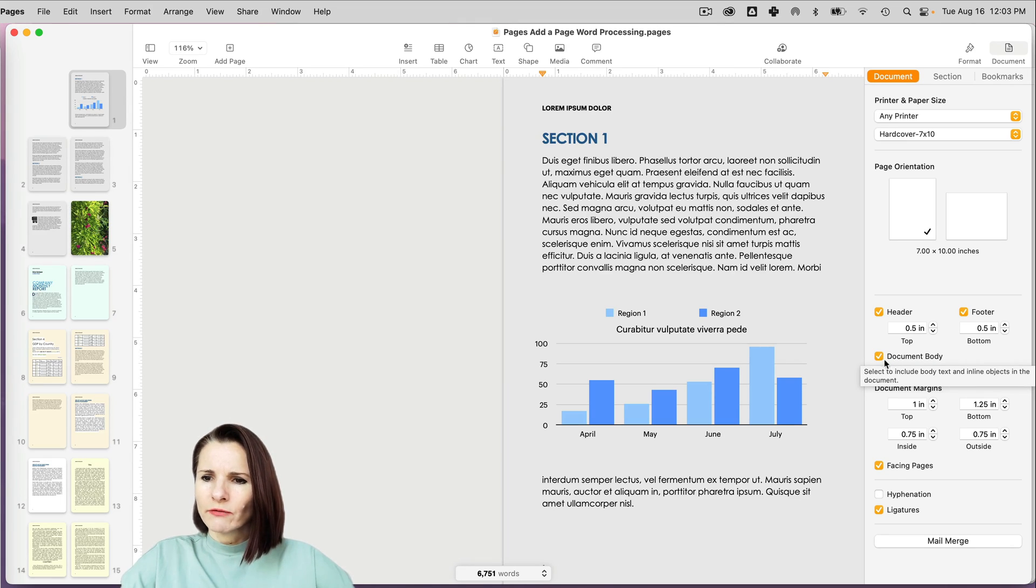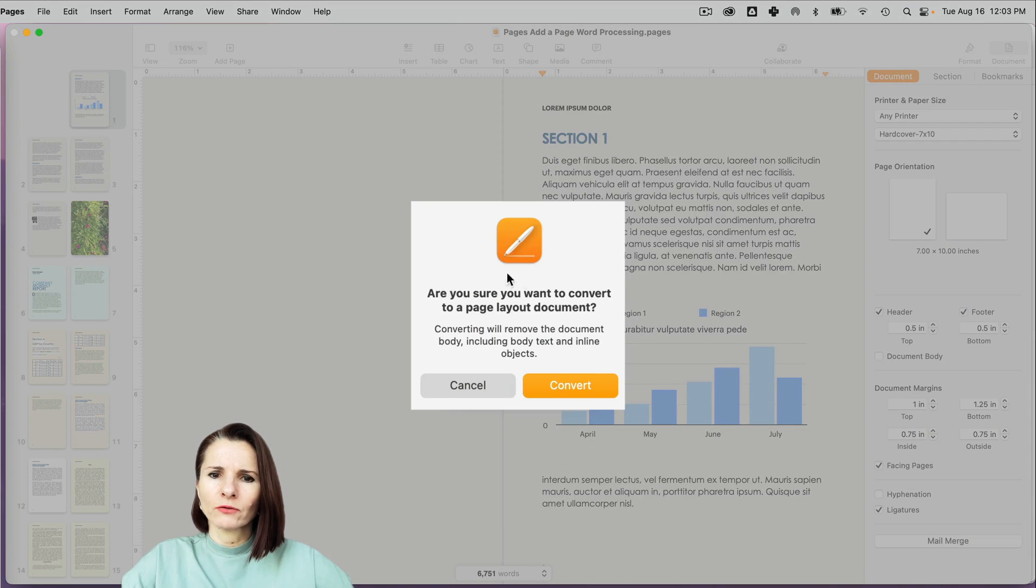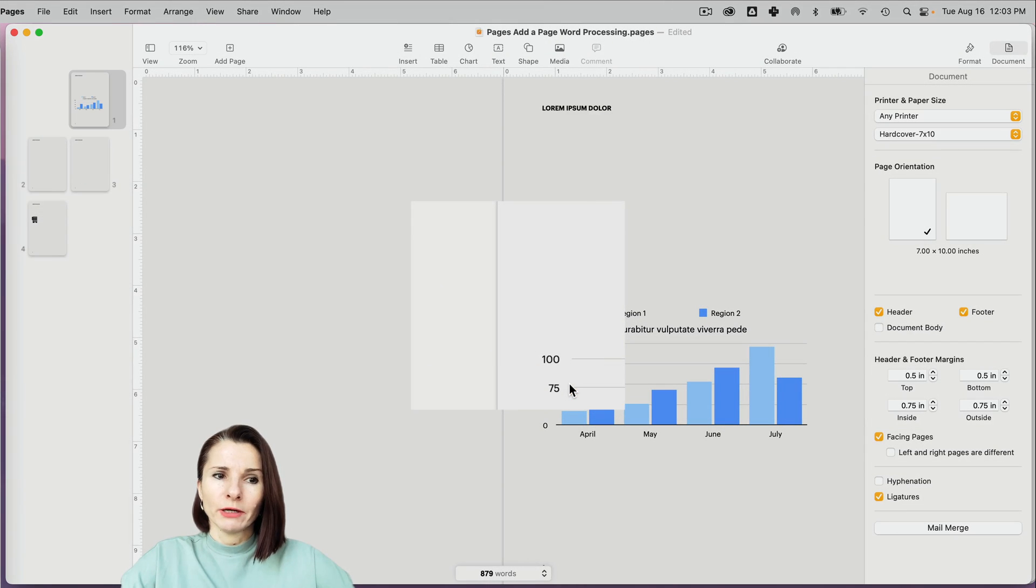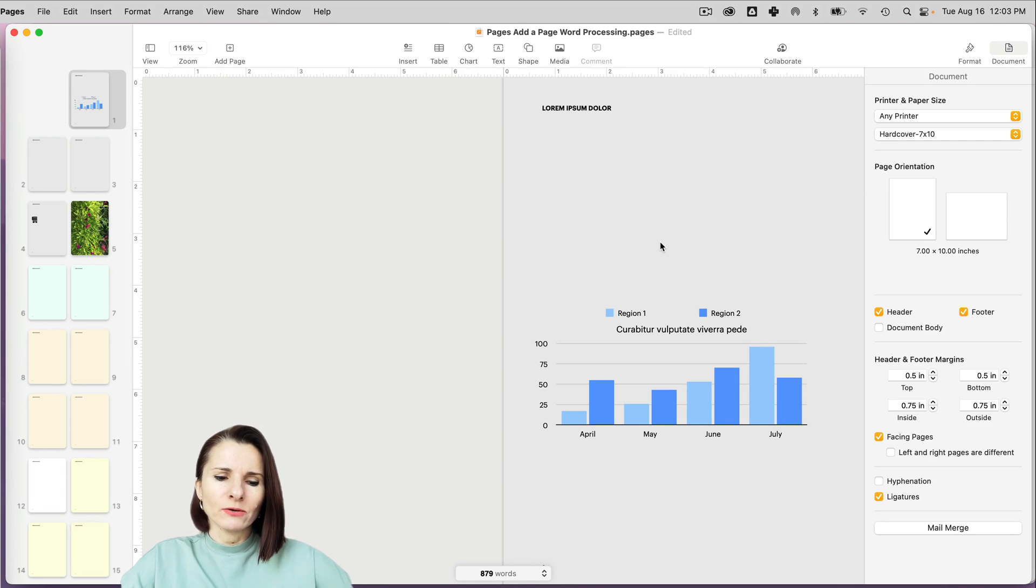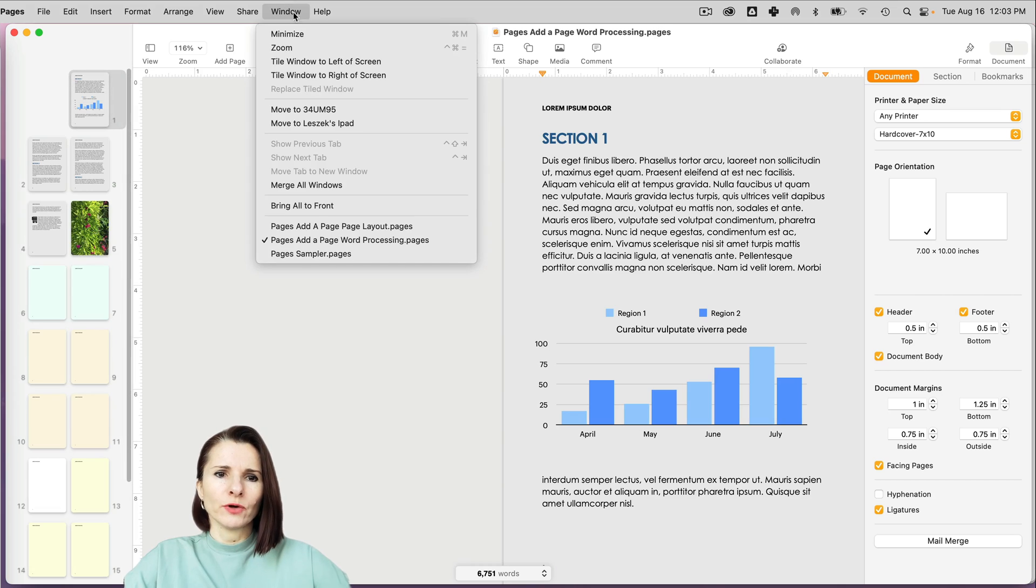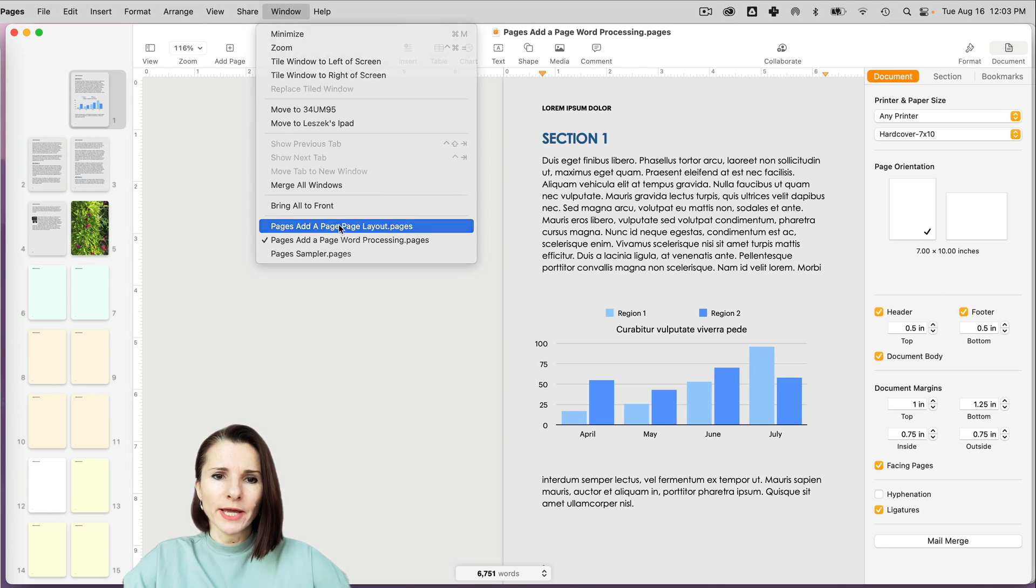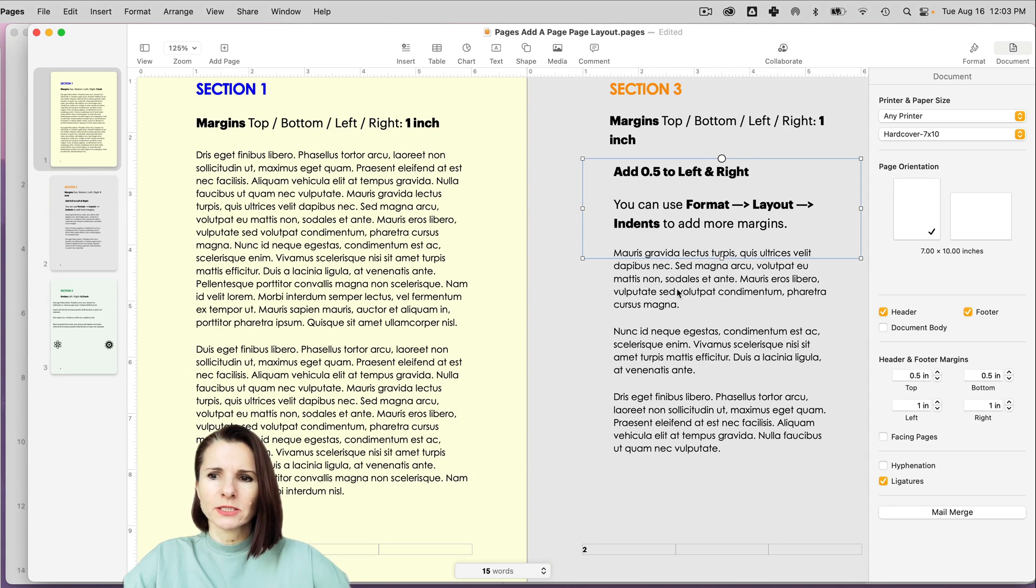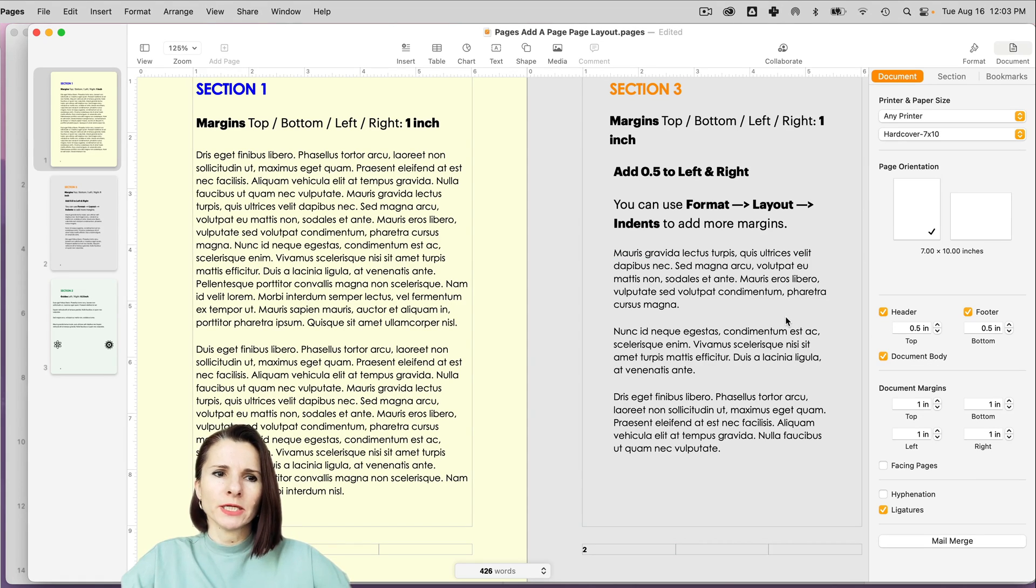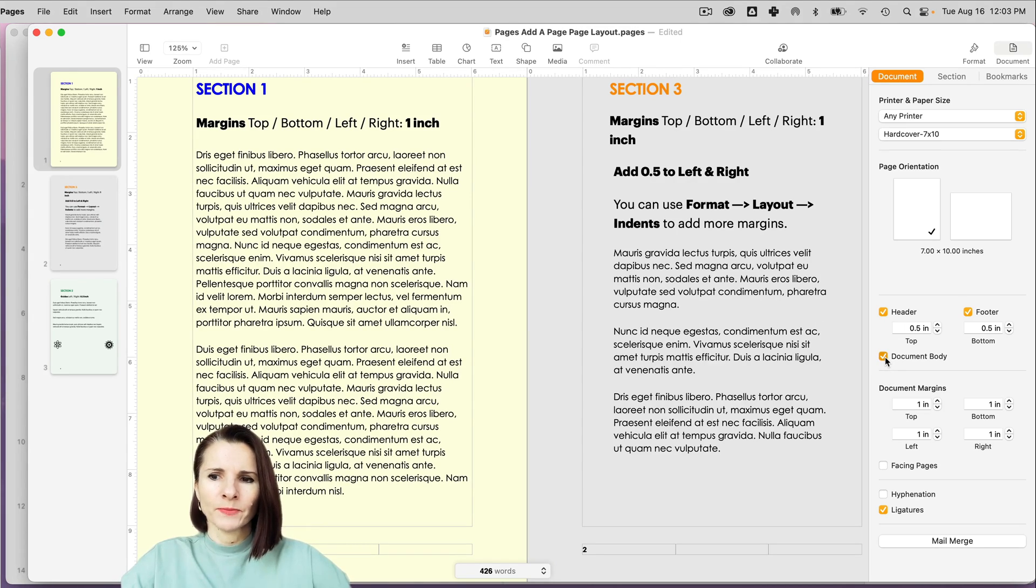So if I uncheck this document body, Pages can convert it to page layout. However, you may lose a lot of things. When I convert from word processing to page layout, I will lose anything that's not in text boxes. However, if you have a page layout document with a lot of text boxes, and you want to convert it to word processing, it's no big deal. All the text boxes still stay there. So be aware of that.